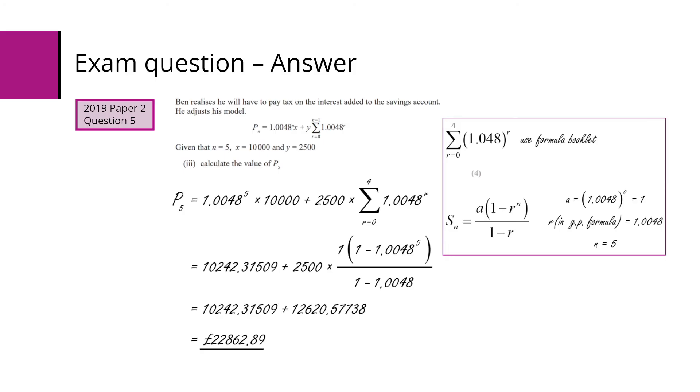They could also just write out the values because it's only for 5. We end up with £22,860.89.